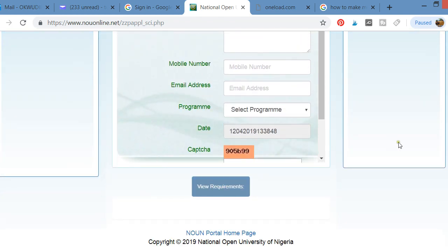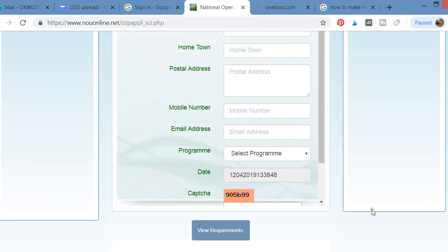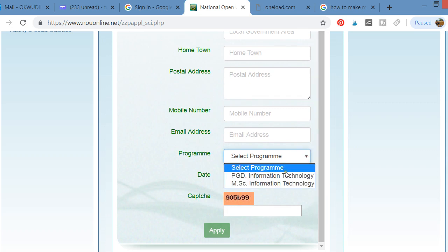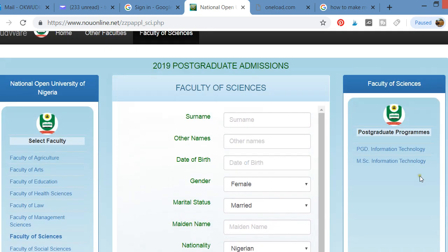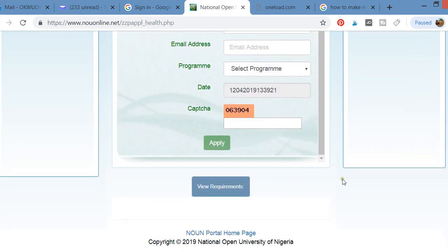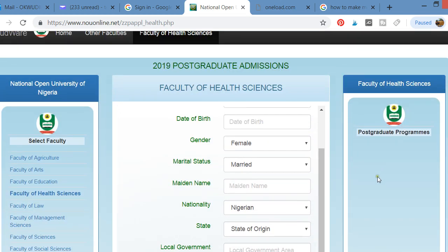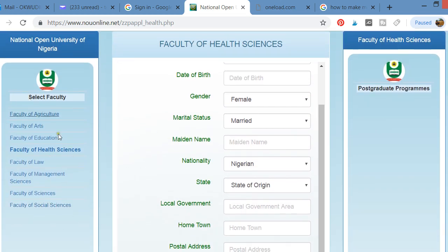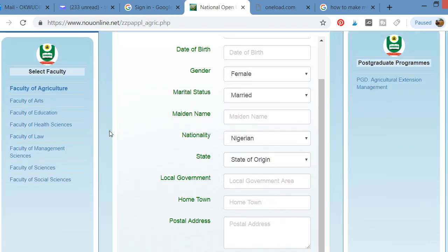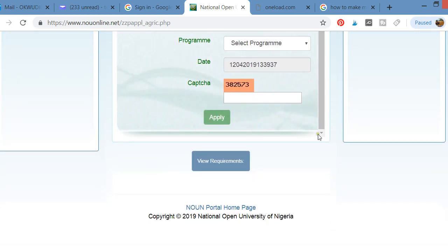You can also view the requirements before applying. Depending on what faculty you want to apply to — for example, the faculty of sciences — you fill in all the information, review it, and you're good to go. Just click on the faculty, fill the information, and apply. Once you apply, follow the instructions given to you. The application form will display once you click apply, and from there you can proceed to make your payment.